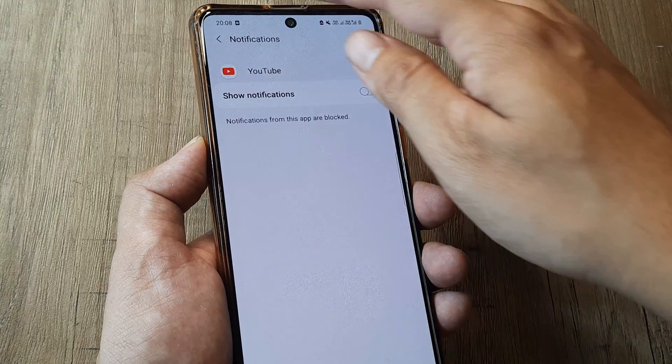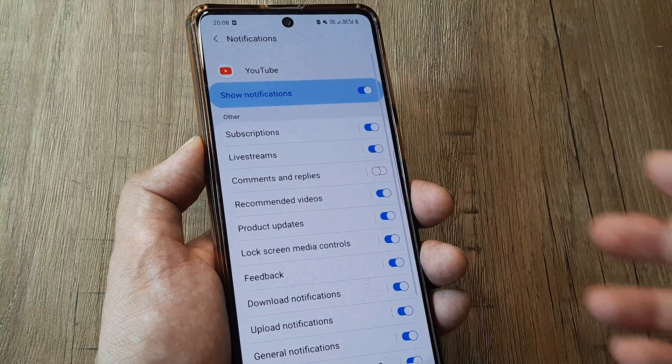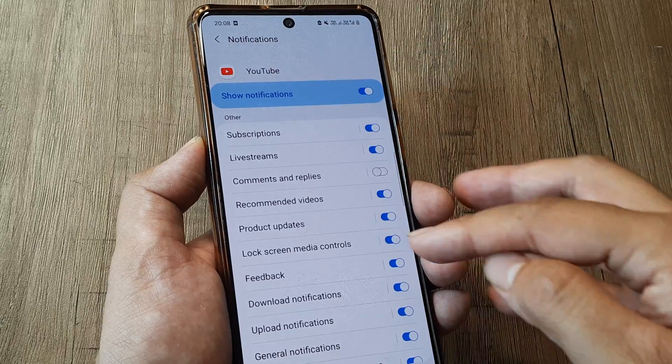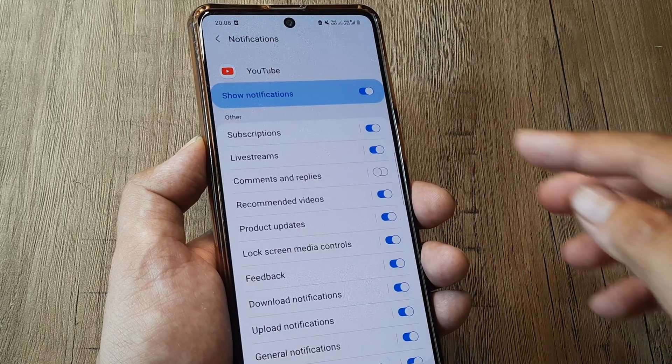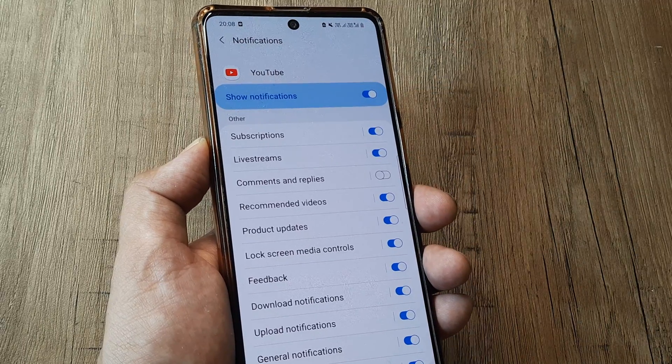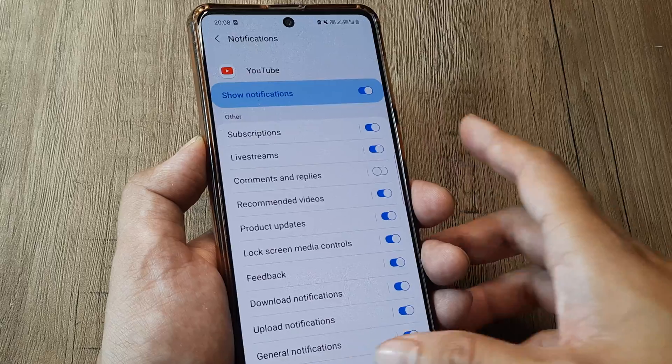You can obviously always enter the app and turn it on from here also, and then for specific activities you can turn off or turn on the notifications. So this is what you need to do.